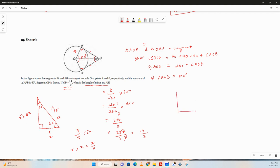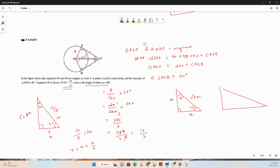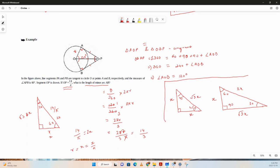Since we used special triangles, let's quickly review them. For a 45-45-90 triangle, if the legs are x, the hypotenuse is x√2. For a 30-60-90 triangle: opposite to 30 degrees is x, opposite to 60 degrees is x√3, and opposite to 90 degrees is 2x. These are very important for SAT exams.